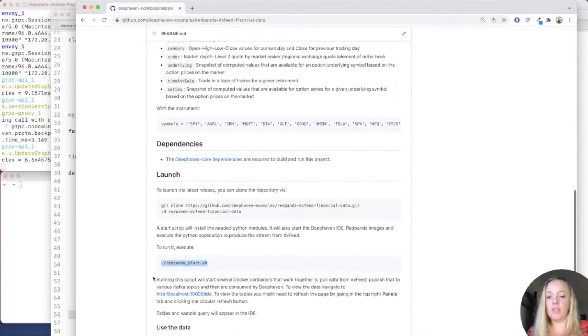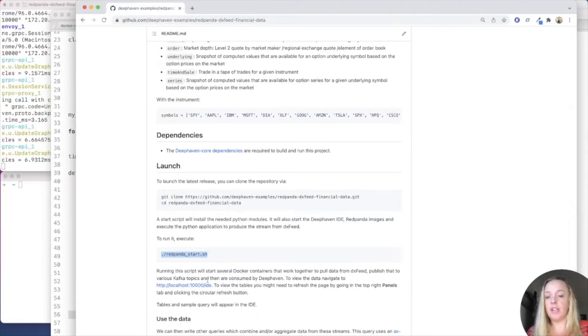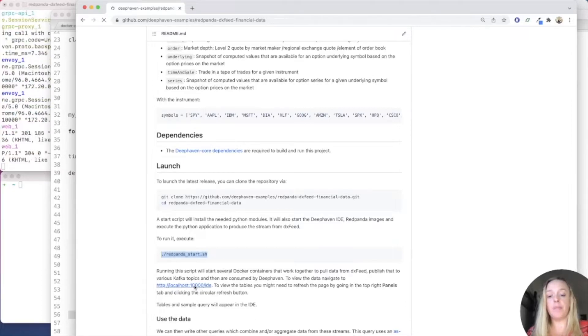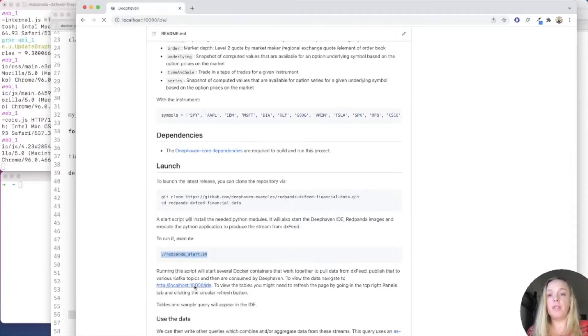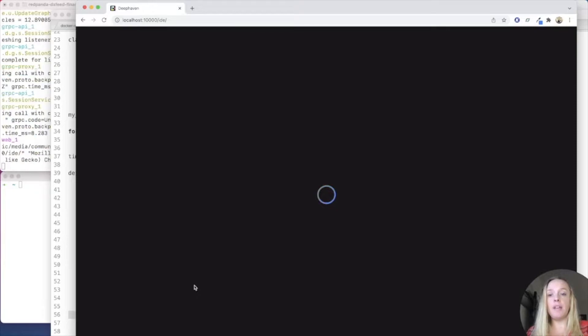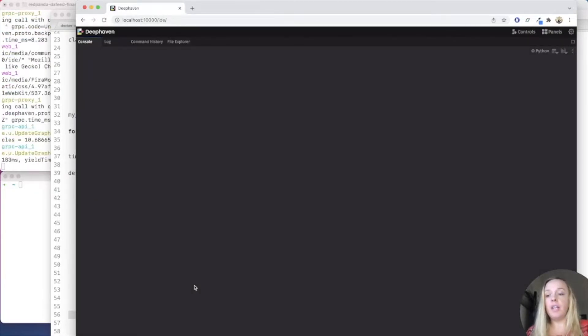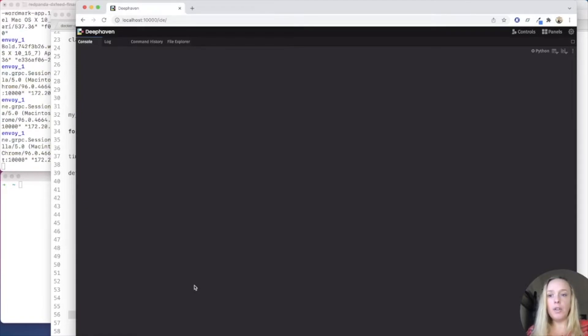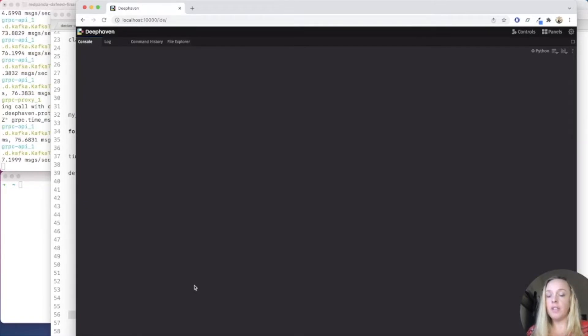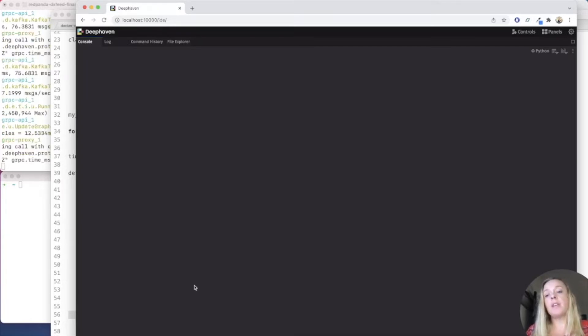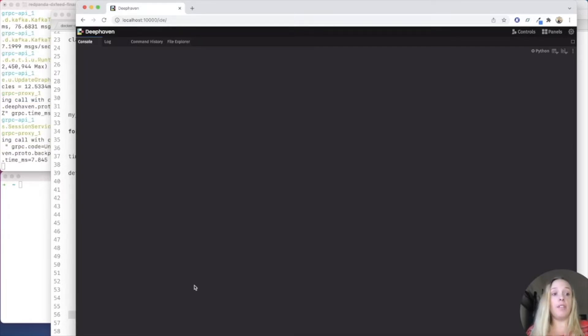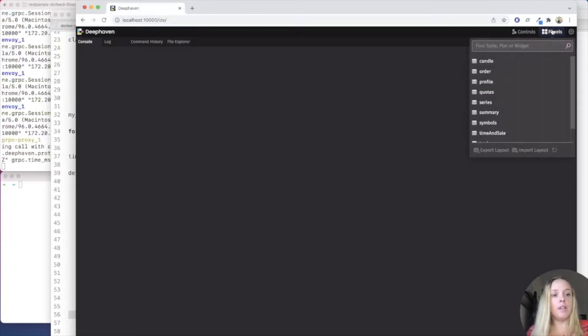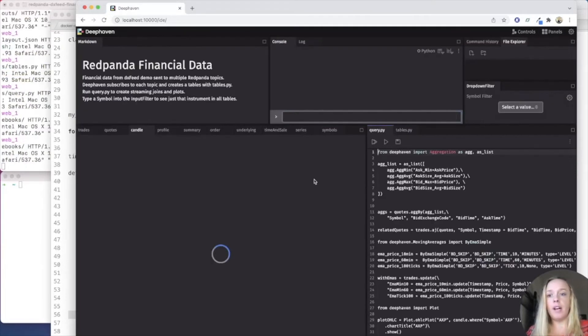It says, running the script, we'll start Docker containers. Go to the local host to see it. Here is our local host or our DeepHaven IDE. Now, did you see anything about Red Panda? All there was, was a Docker service in the Docker Compose that I got from their website. And other than that, it worked just right out of the box.